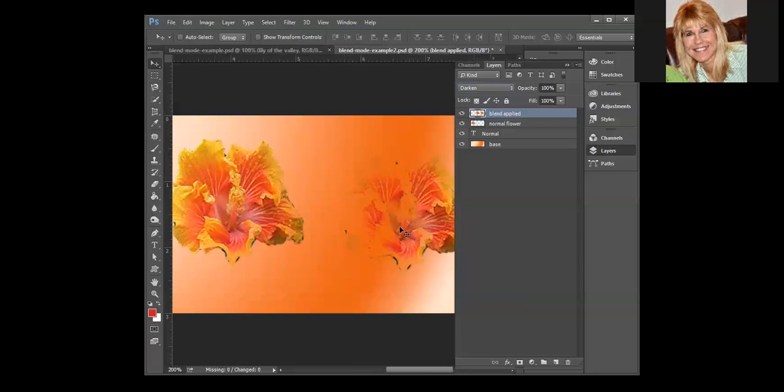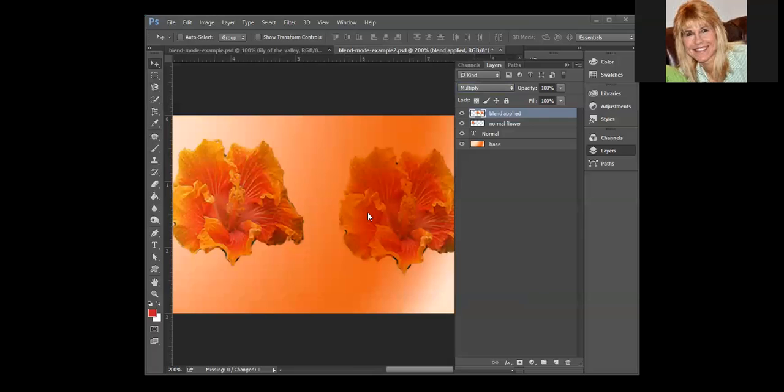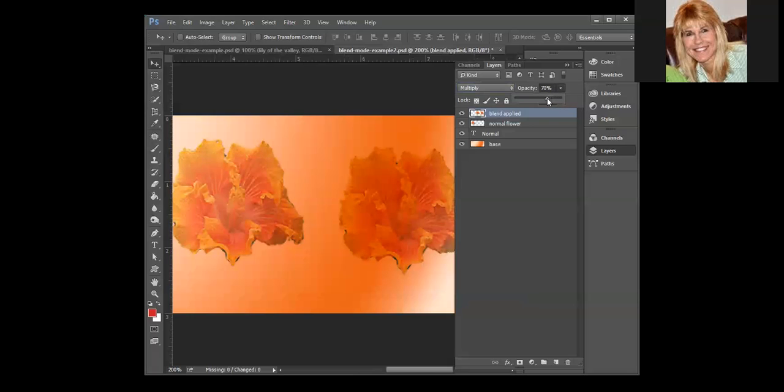Multiply always results in a darker color because it multiplies the color information in both the blend and the base. It's actually multiplying the base by the blend. If you had an underexposed image you may want to try doing the multiply blend mode on it. You'd want to duplicate the layer, use the multiply blend, and then if it was too dark remember you can come up and adjust opacity on that.